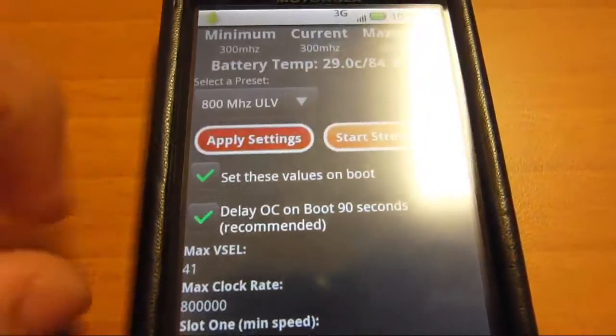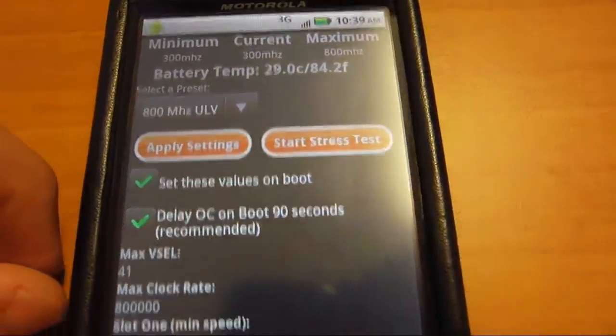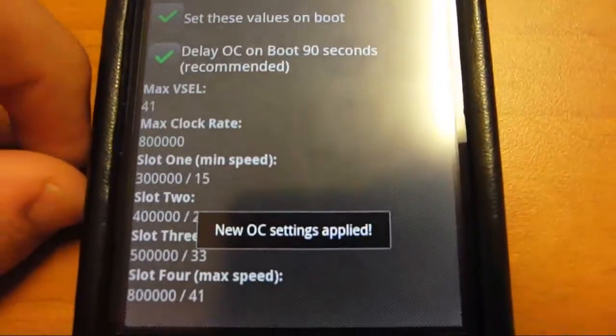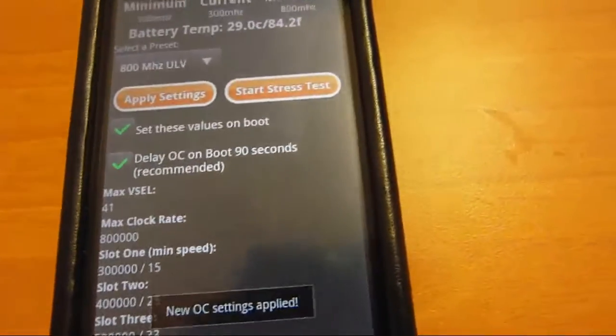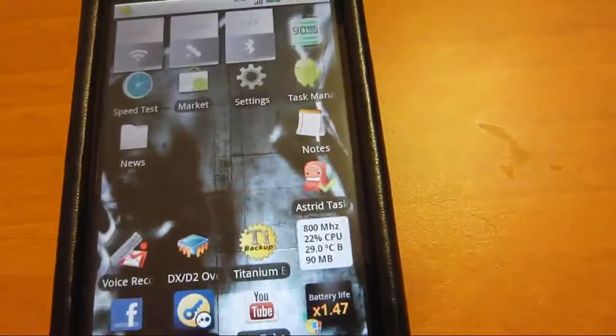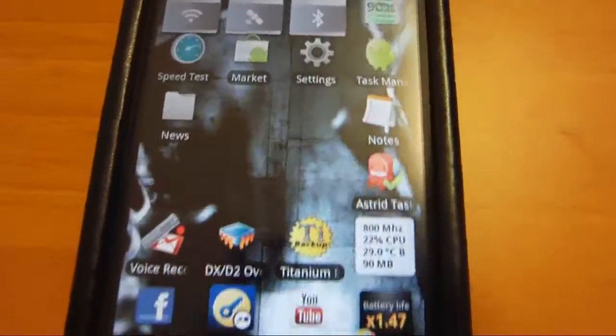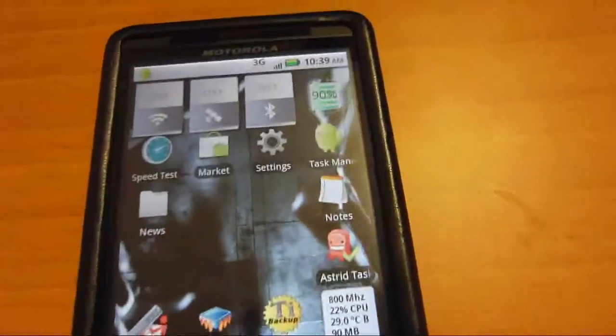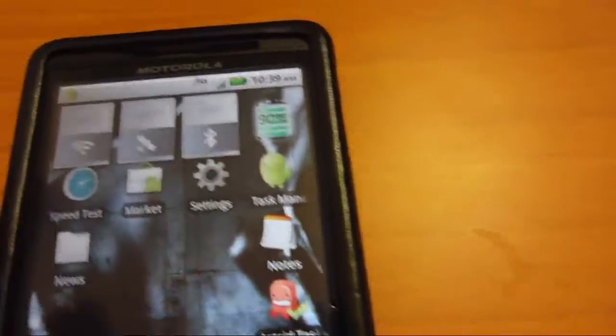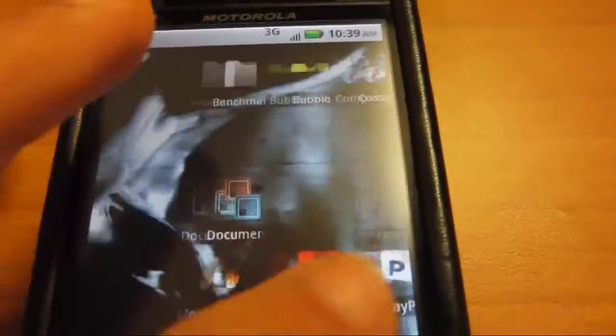And click apply. See that, and now it's applied. And now your phone is undervolted.